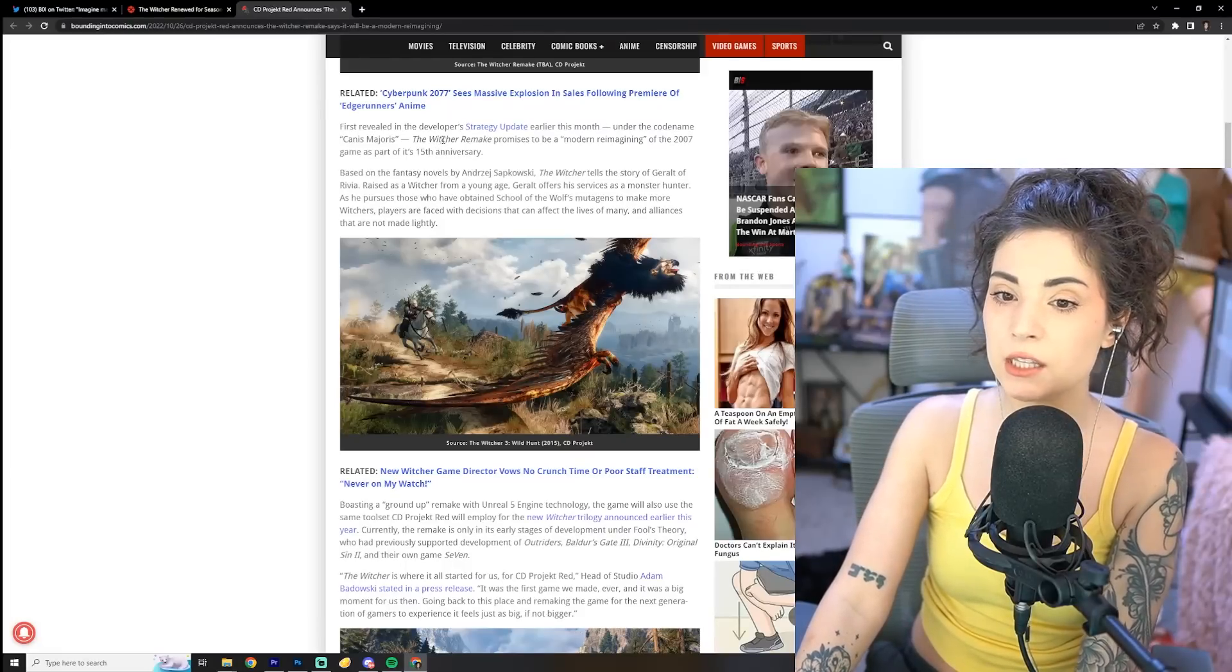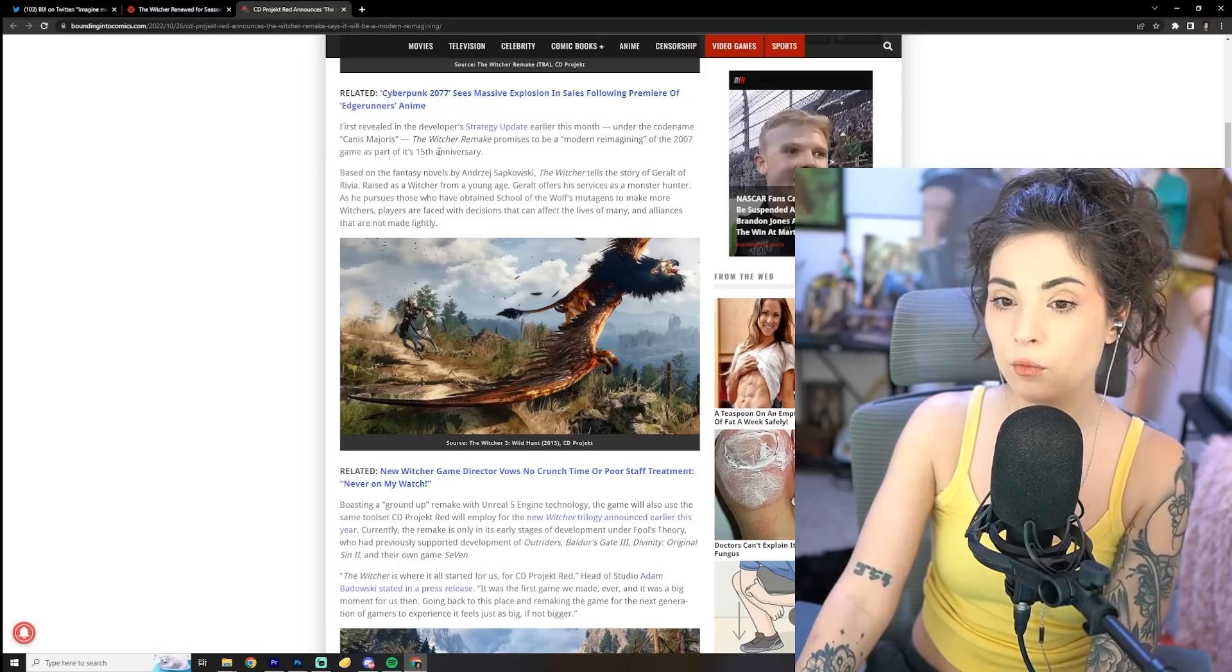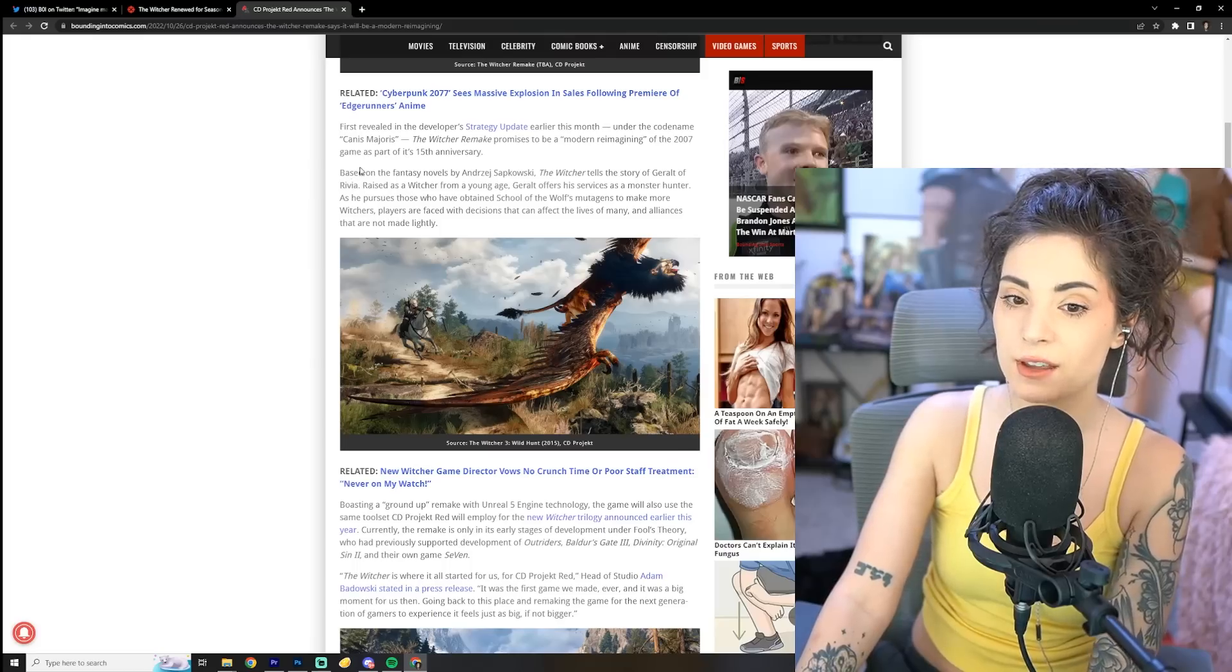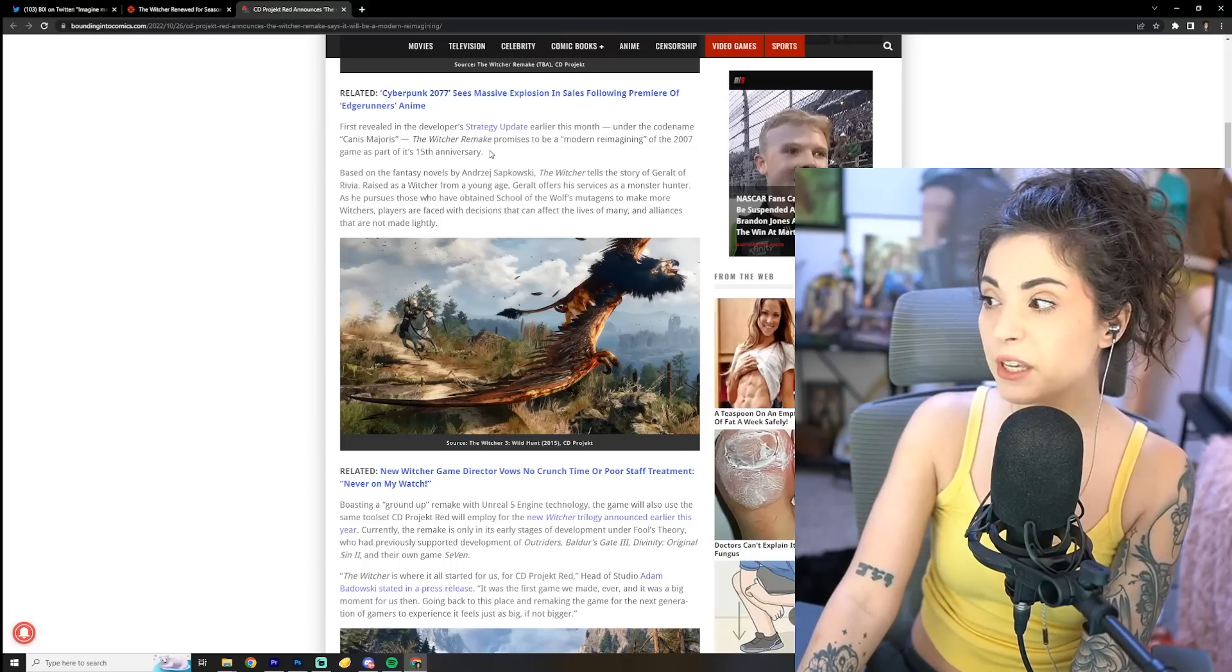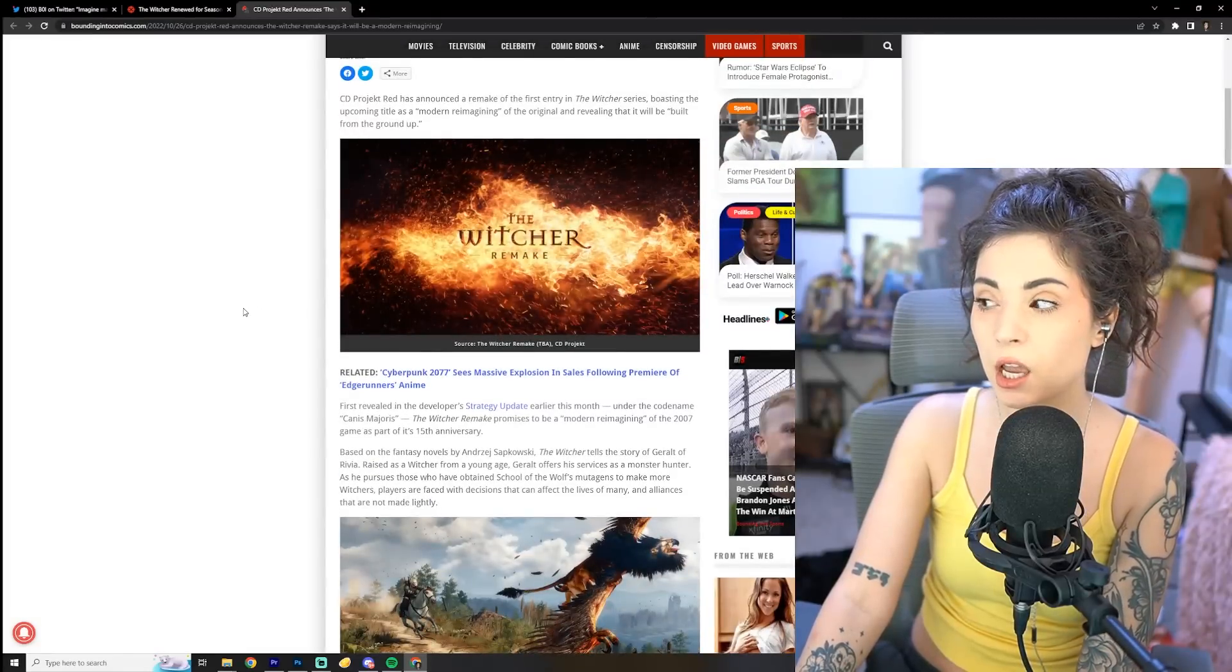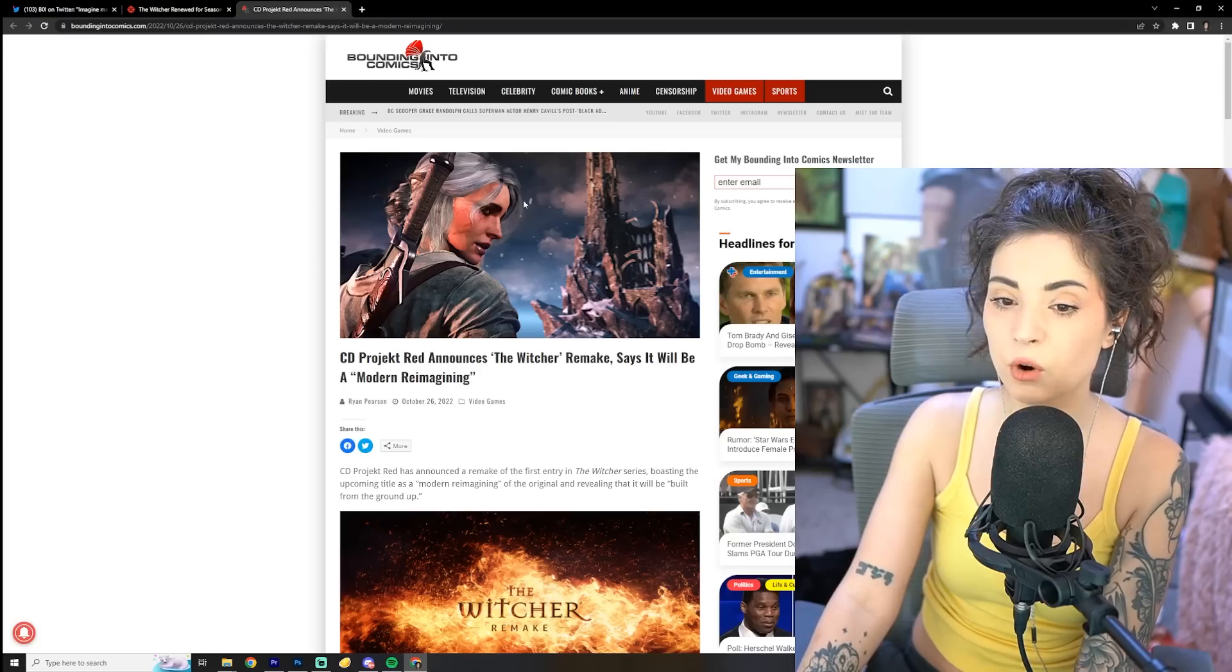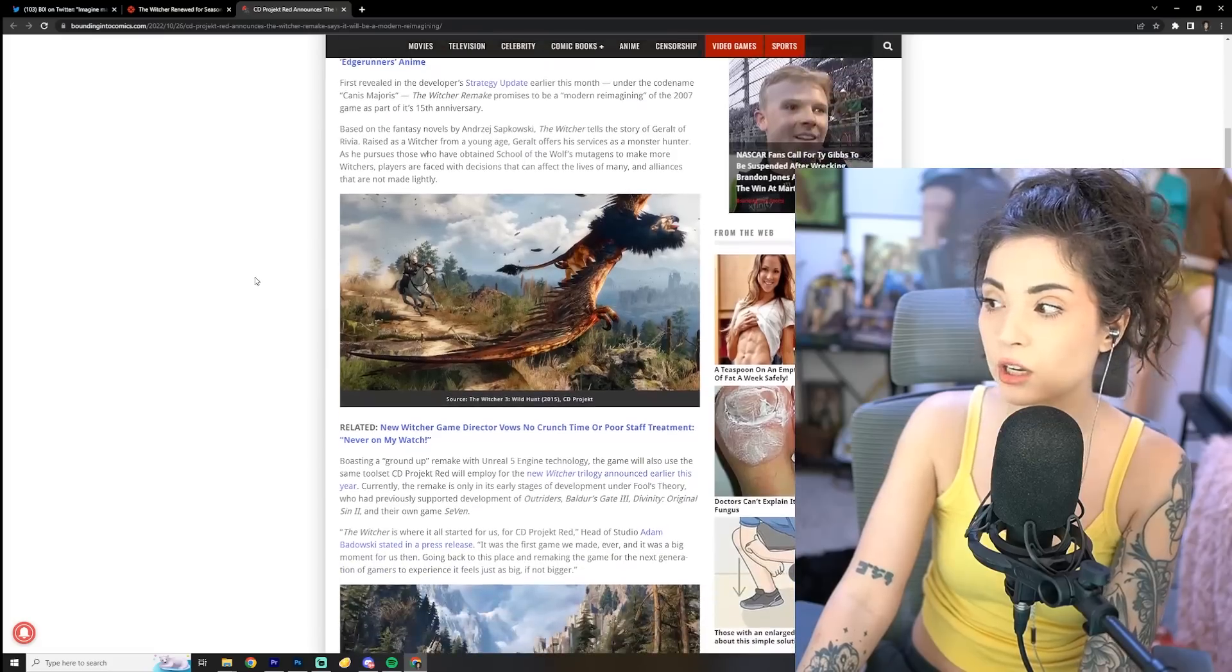Alright, first revealed in the developer strategy update earlier this month, under the codename Canis Majoris, the Witcher remake promises to be a modern reimagining of the 2007 game as part of its 15th anniversary. Must be freaking nice though to get some anniversary content updated, because as a Tomb Raider fan, man, man, we're hungry. Granted, if this is going to be a woke wash of a version of the remake, then yeah, this is going to be worse than good.